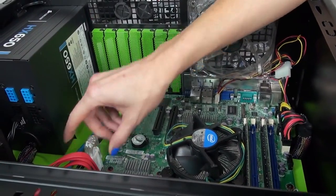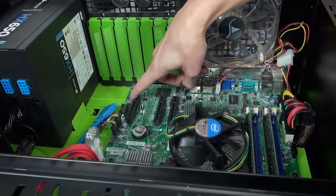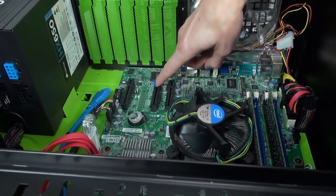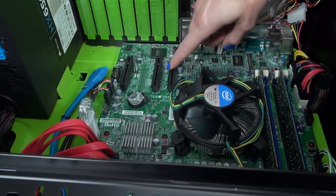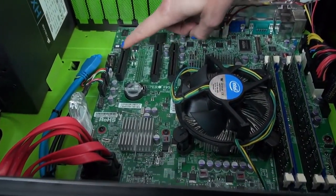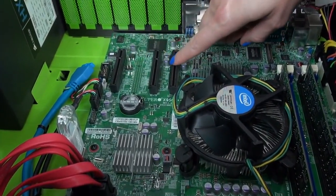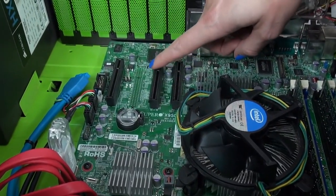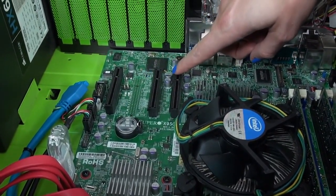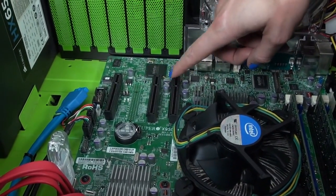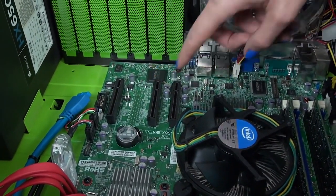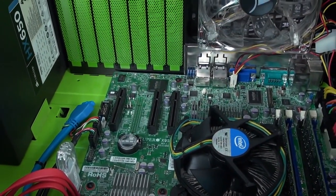And along here are the PCI Express lanes. These two here are version 3.0. I'm actually going to be using one of these a bit later.